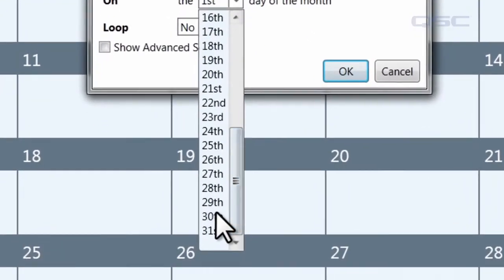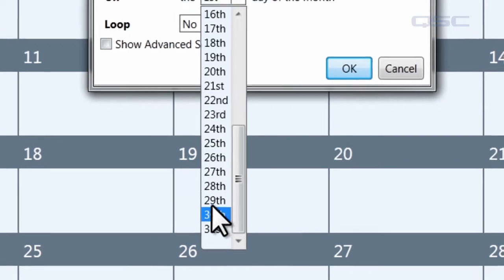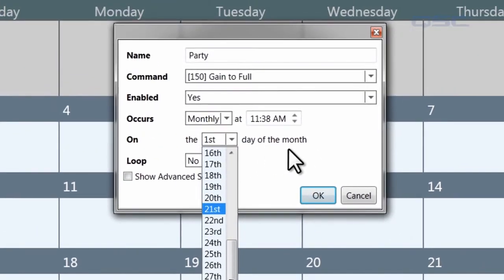Note that if you select the 29th, 30th, or 31st, it will only occur on months that have those dates.